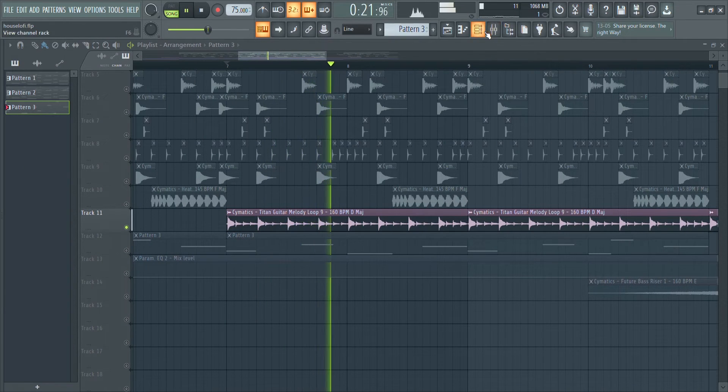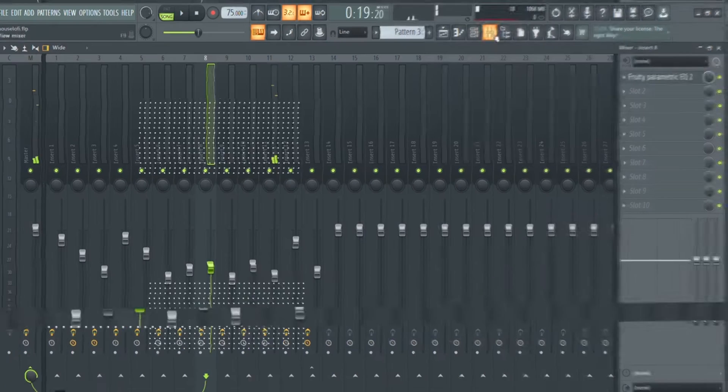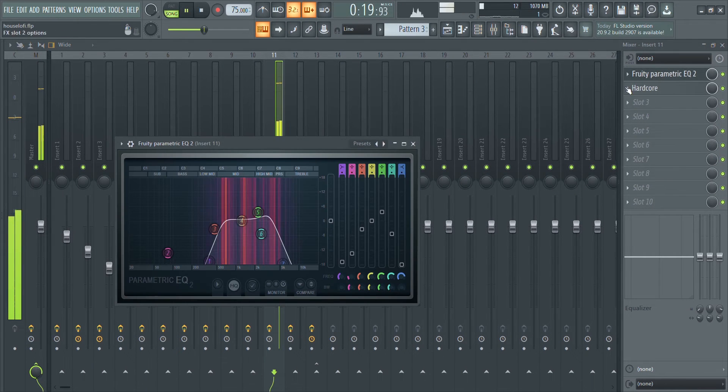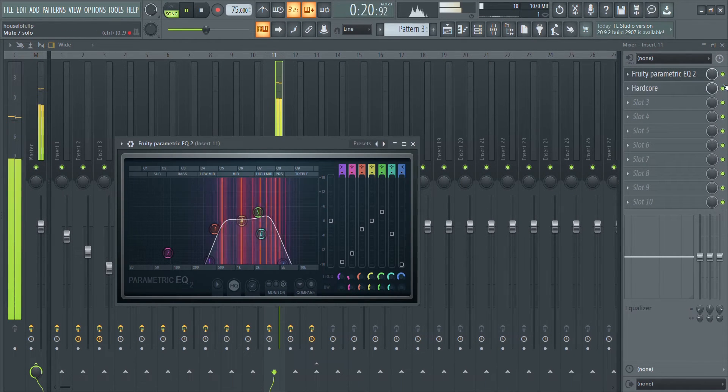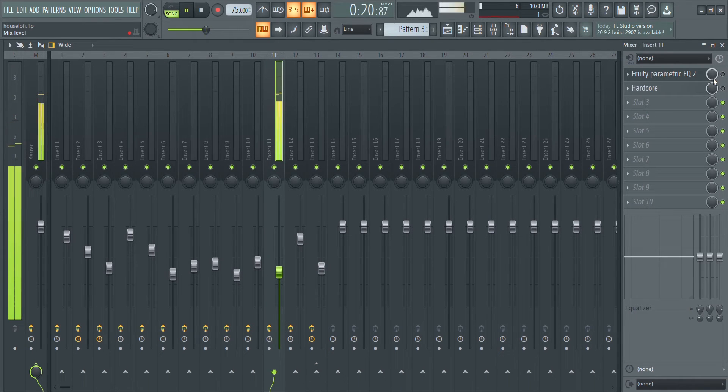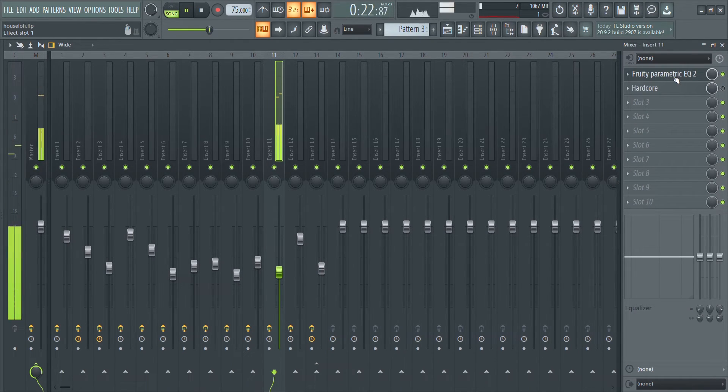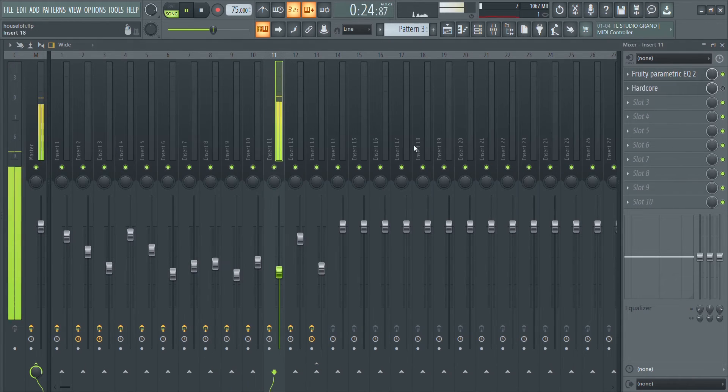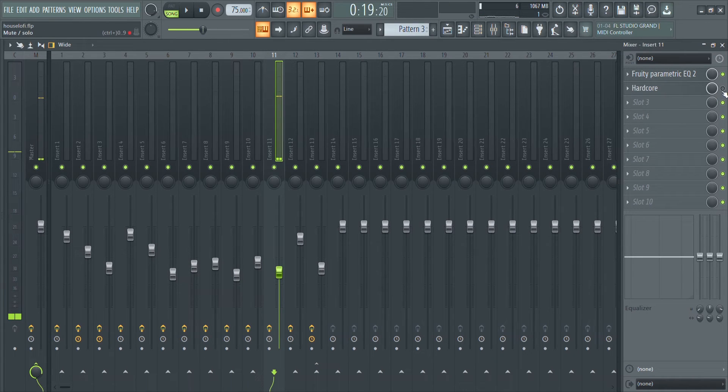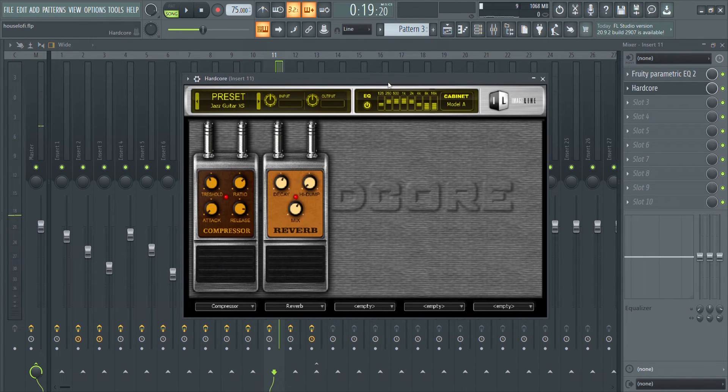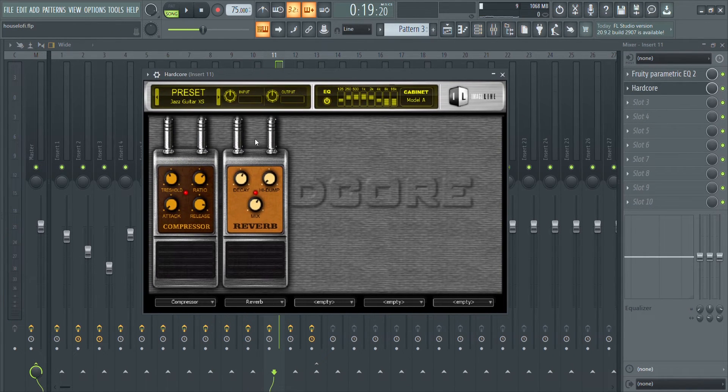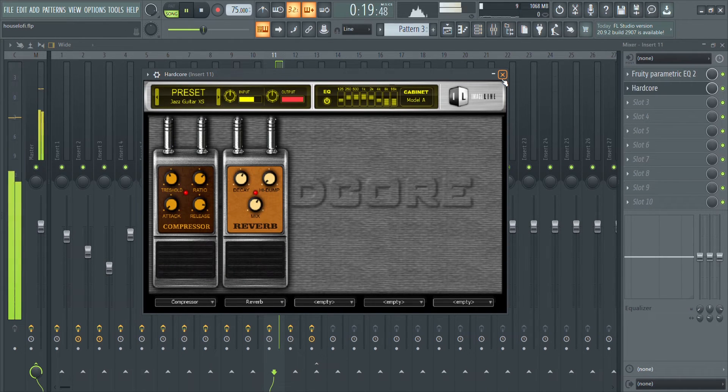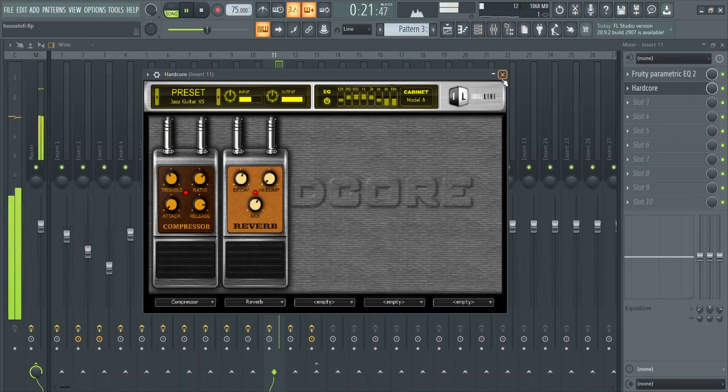For the effects, I used an EQ with the radio filter preset and the stock guitar plugin Hardcore with the Jazz Guitar preset. The only reason I use this plugin is for this one preset when I have a guitar in the song, and it makes it sound very good for a stock plugin.